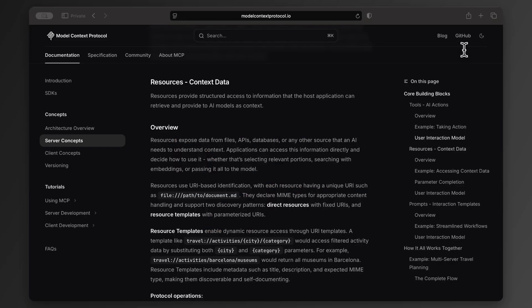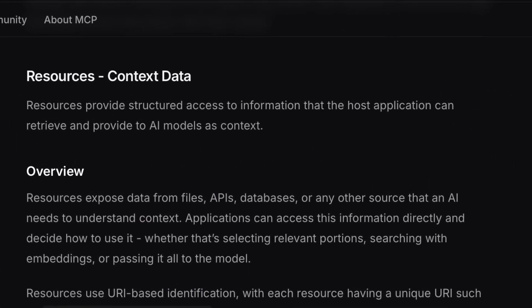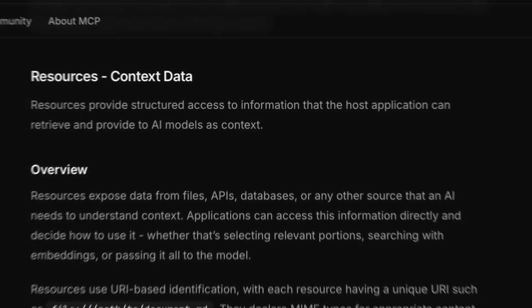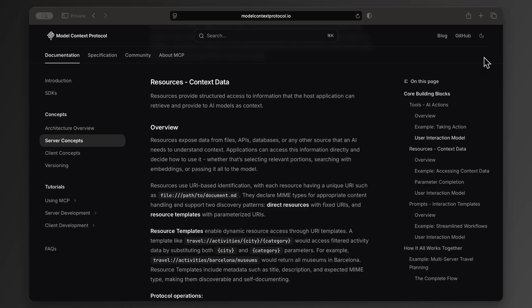Okay, now what are resources? Think of resources as read-only data feeds that the model can look at for extra context. They don't do anything. They just provide information from sources like files or databases.